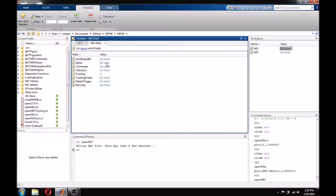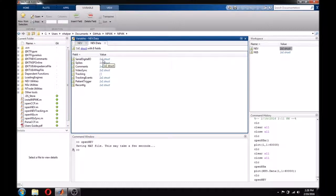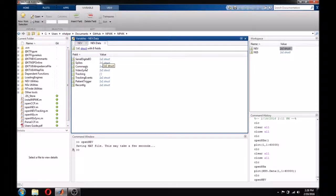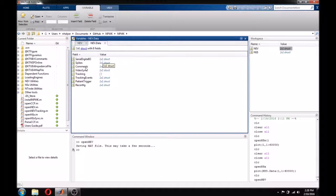SerialDigitalIO contains all of our serial inputs and digital input data. Spikes contain spike data, and comments contain any comments that we committed to the file during recording. To learn more about comments, check out our series on the basics of Central.